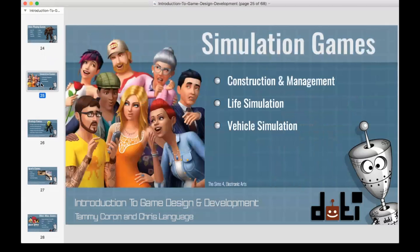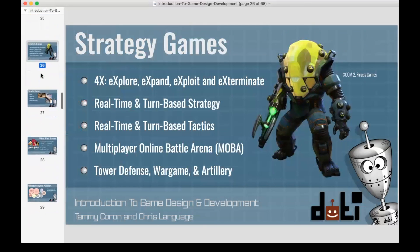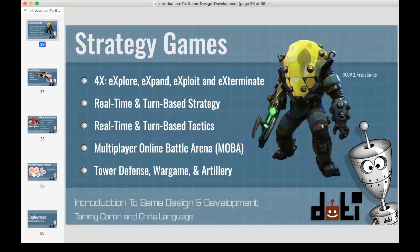Simulation games typically fall into three categories: construction/management, life simulation, and vehicle simulation. The Sims definitely comes to mind, as does Sid Meier's Civilization for life simulation. Microsoft's Flight Simulator would be considered a vehicle simulation. For strategy games, a term you'll hear in game design and development is 4X — that's explore, expand, exploit, and exterminate.